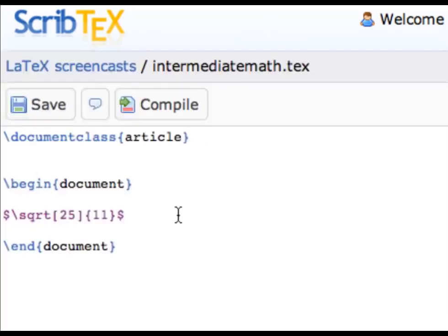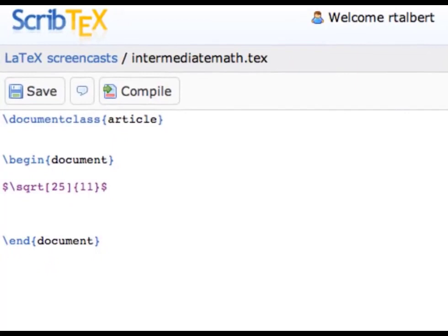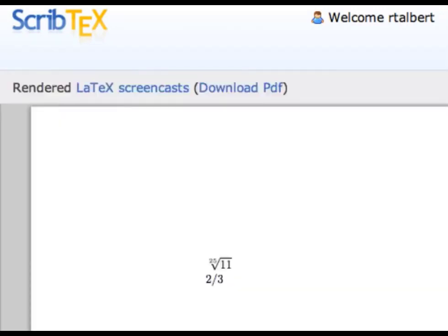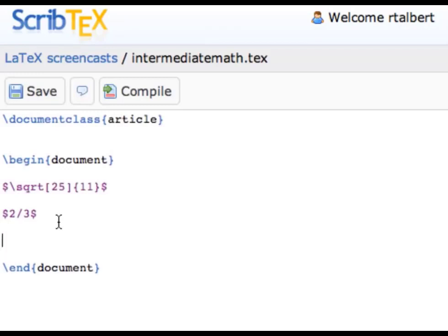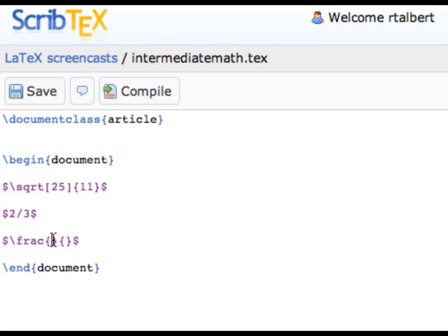Another common notation is fractions. You can typeset a fraction horizontally just by entering math mode and using the slash character. But often we want to typeset fractions vertically, and in that case we use a special command. To typeset 2 over 3 vertically, enter math mode by typing a dollar sign, then type \frac — a command to build fractions — then create two sets of curly braces with no spaces in between. The frac command has two required arguments: the numerator and the denominator. Enter 2 into the numerator and 3 into the denominator, then compile it.